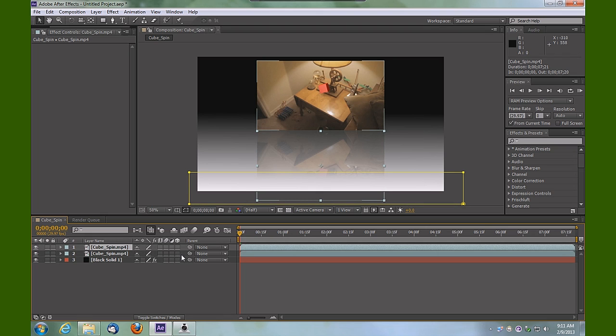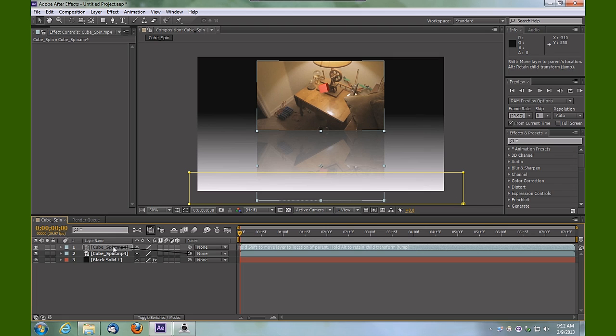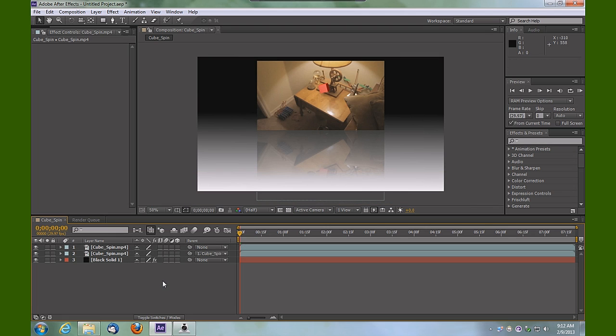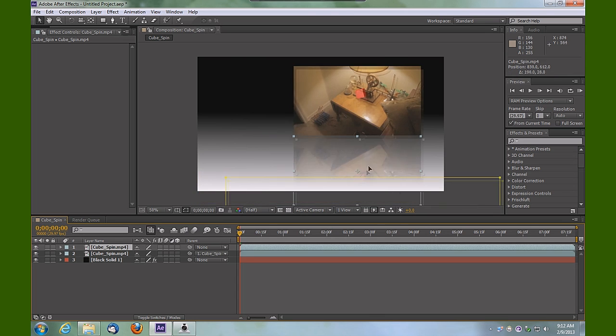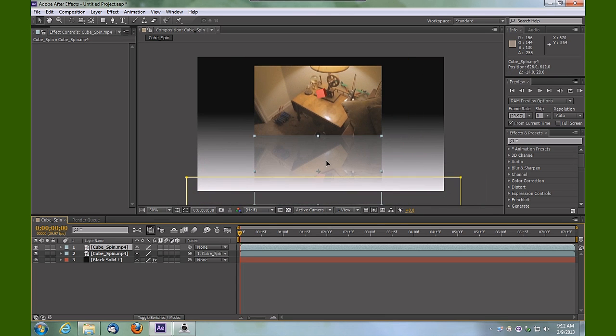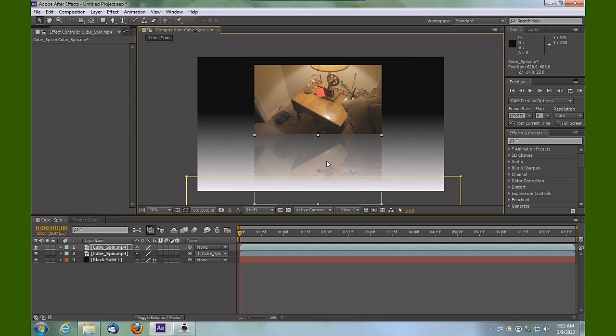Select this pick whip from the second one, drag it and drop it on the top one. Now anytime we move one of our layers, you'll see that the other one's connected to it.